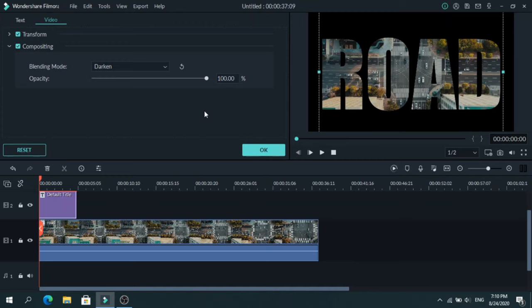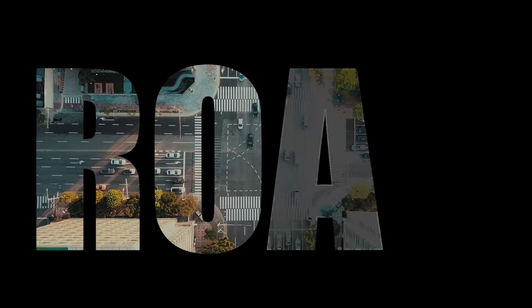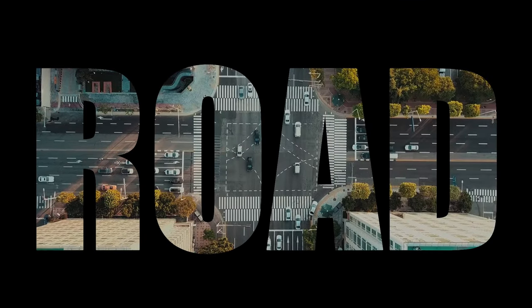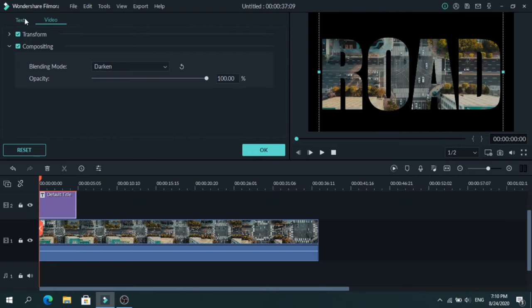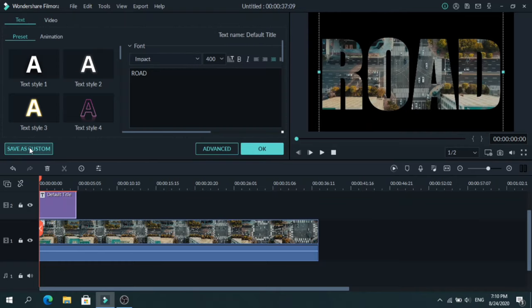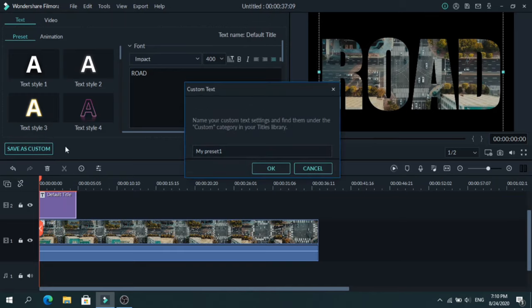So this is the final result. Go to Text again and click on Save as Custom. I will name it Video inside Text. Press OK.